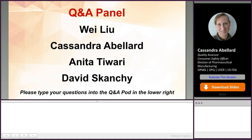We seem to be encountering some internet connection difficulties. Lisa, it seems that Ray has dropped out of the room and Ray is trying to return, but perhaps you could go ahead and take over on some of the questions, Lisa. It looks like Ray is back in the room. Ray, if you were able to get that microphone, let's see if we've got you connected. We do have a connection here.